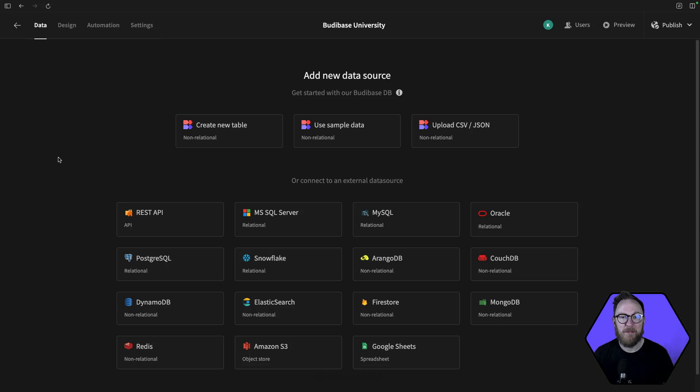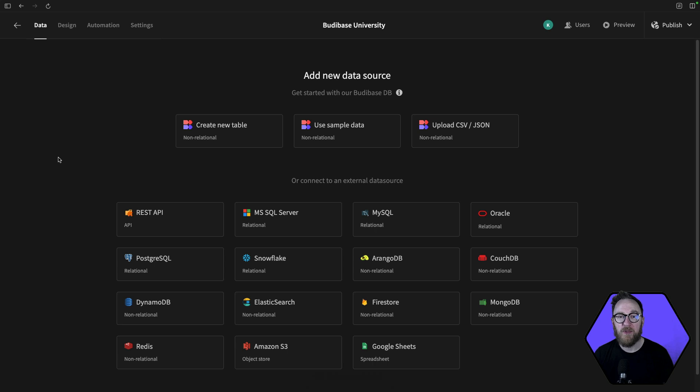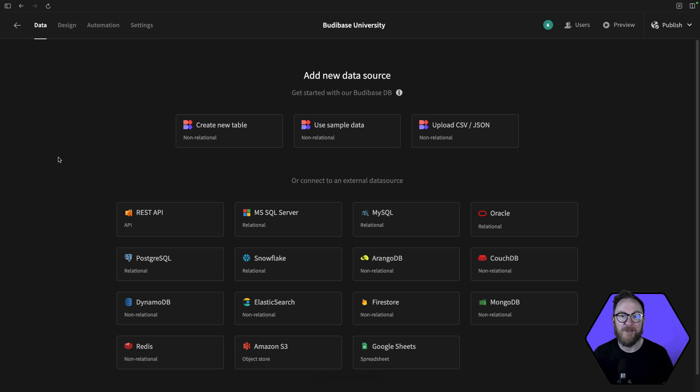When you first create your BuddyBase application, you'll be brought to this page where we can add a new data source. At BuddyBase, we want to help you turn your data into action, so it makes sense that the first thing we want you to do is to connect your data.